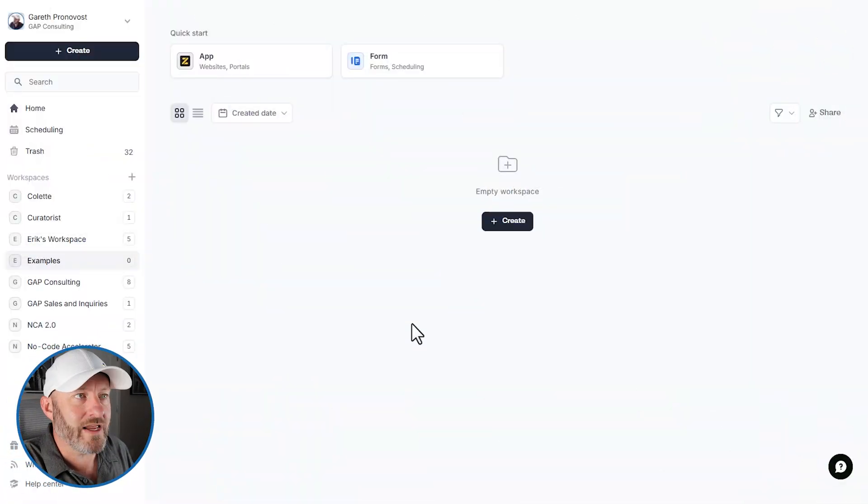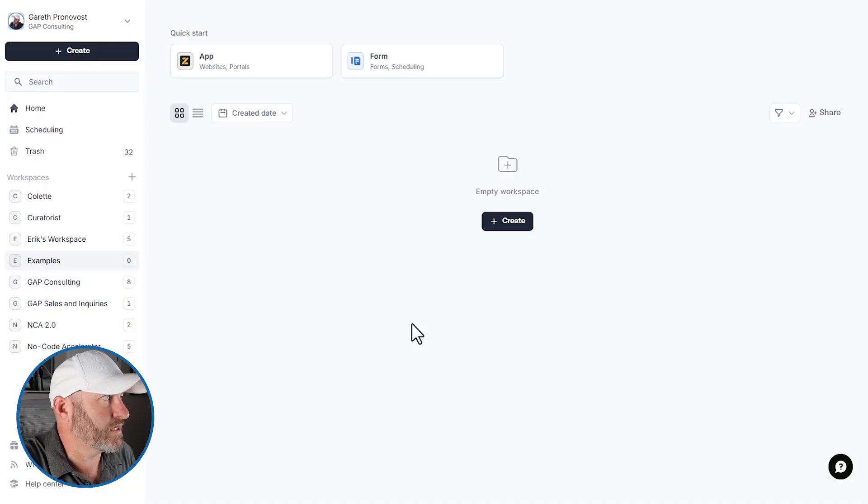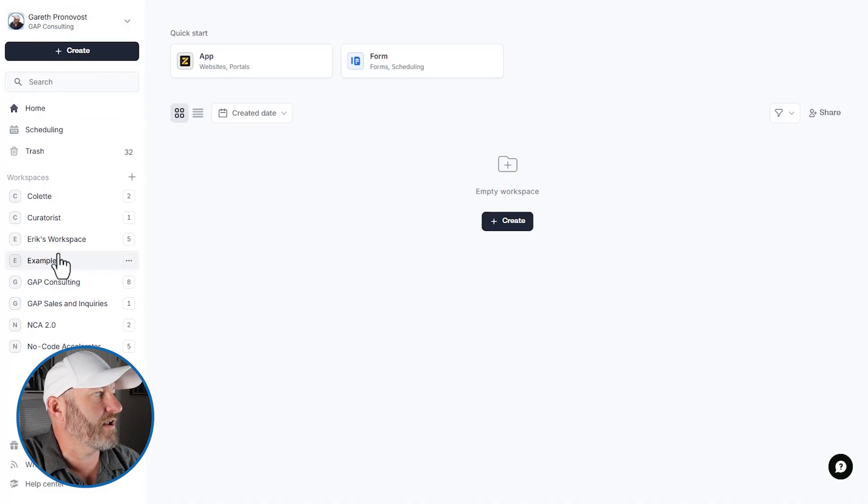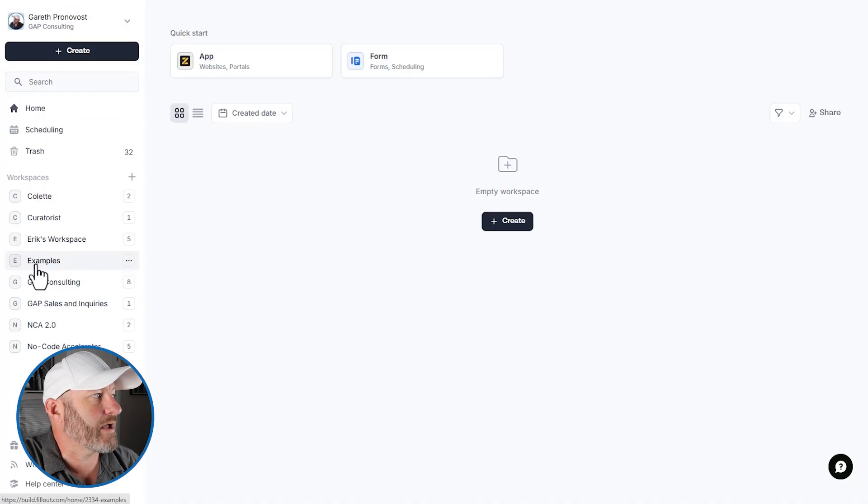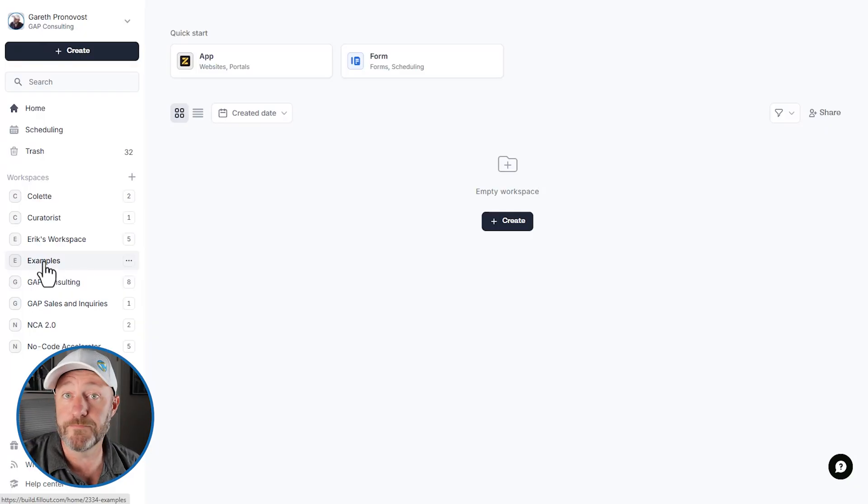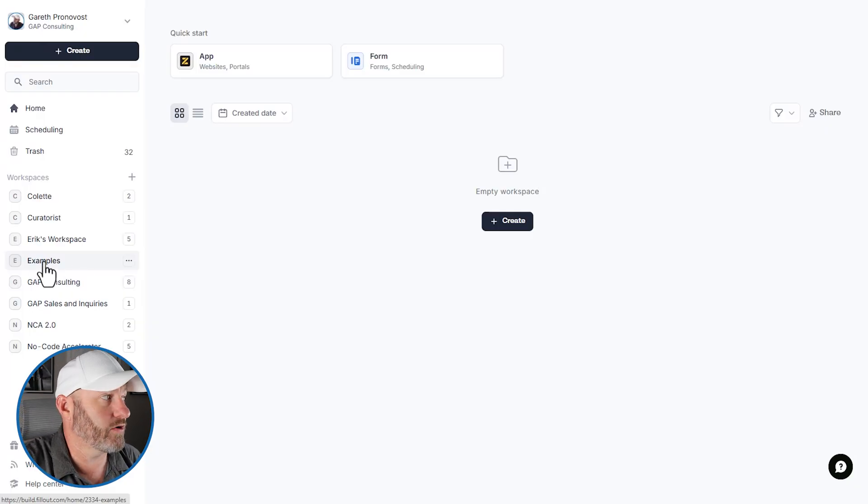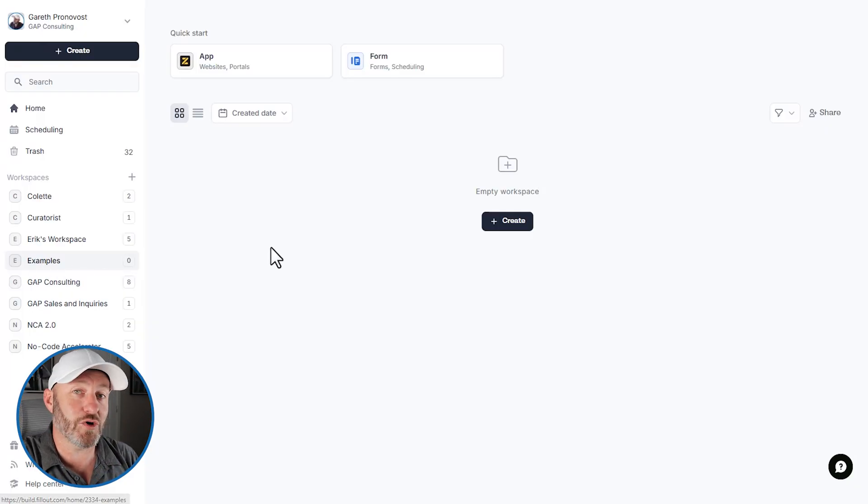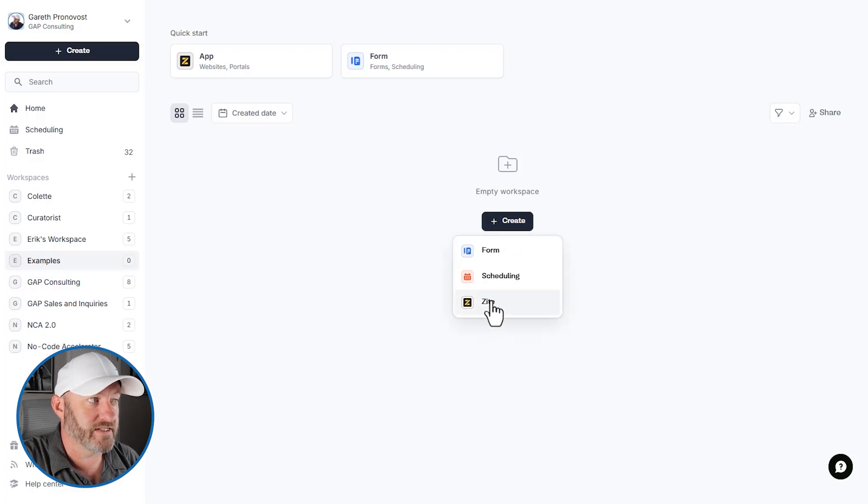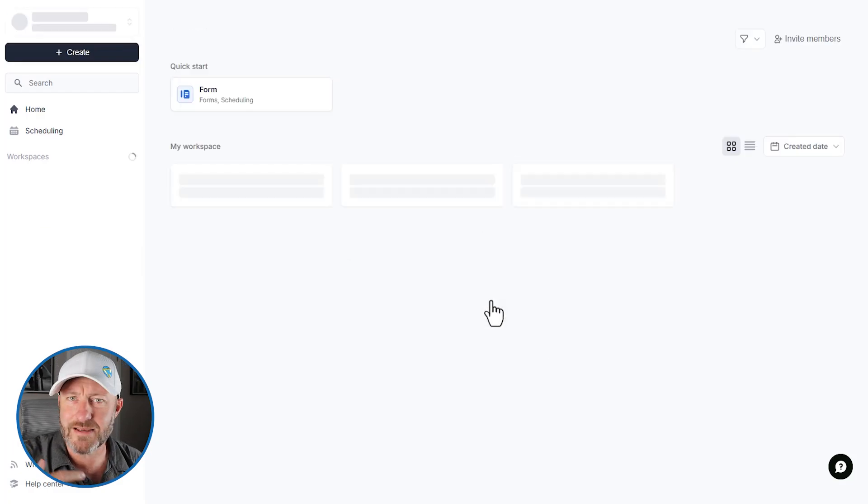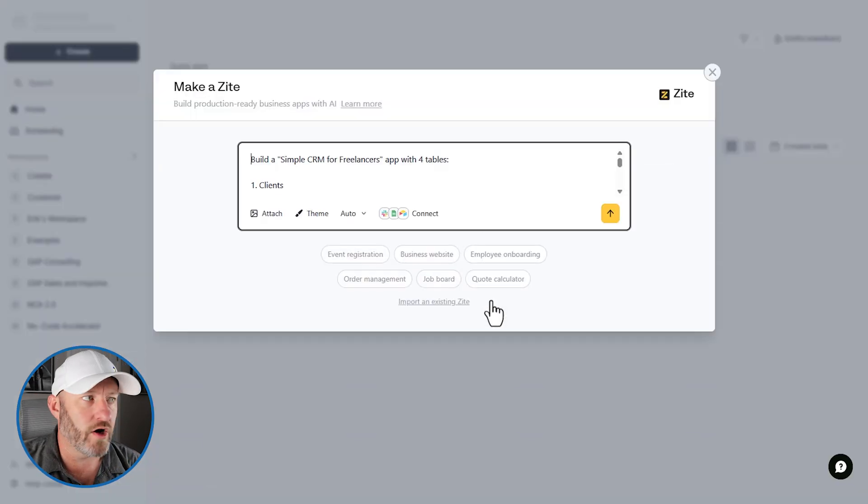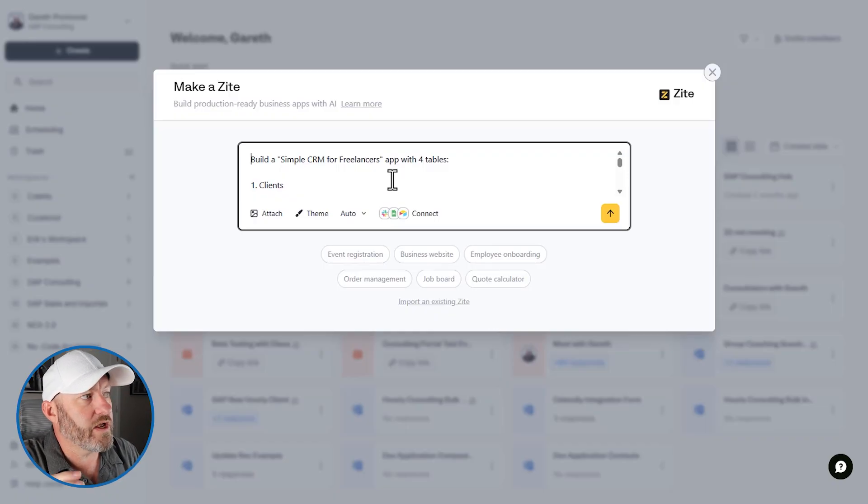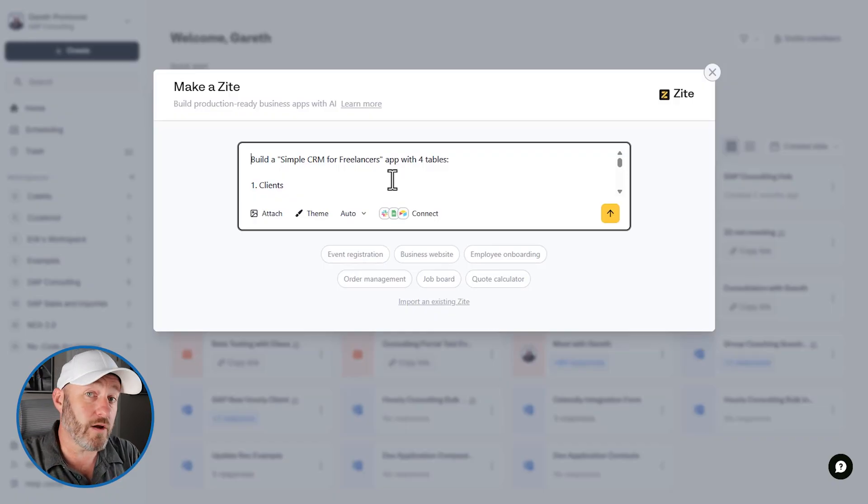We are starting in Fillout. I'm at fillout.com. I'm inside of my workspace for Gap Consulting. And I've got the examples folder or workspace here. This is where we build a lot of our examples for our YouTube channel. As you can see, it's currently empty and we are going to create a new Zyte.